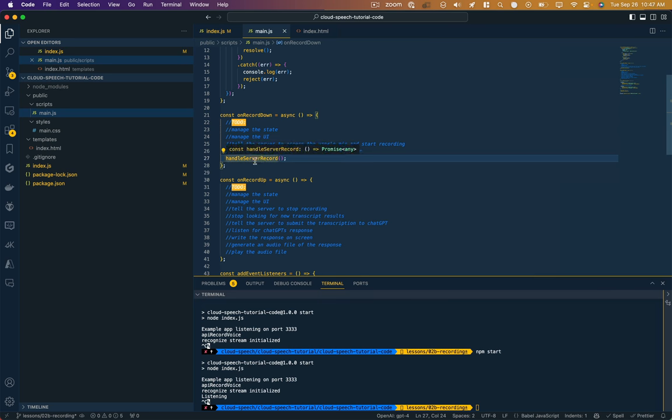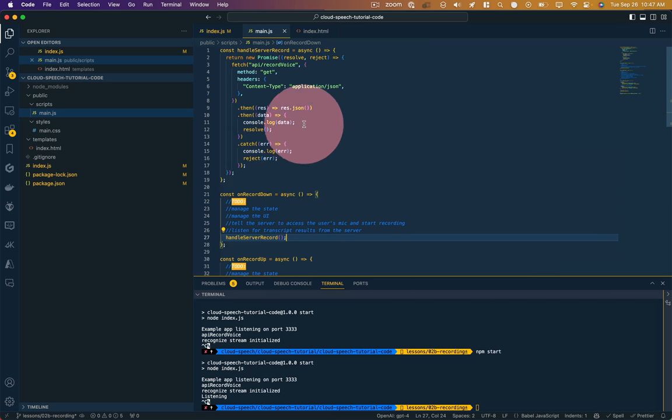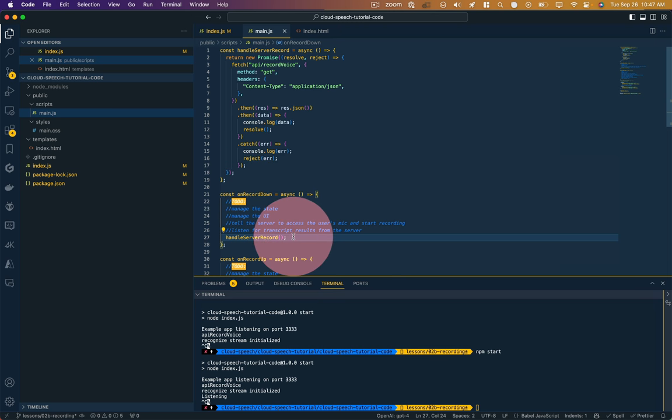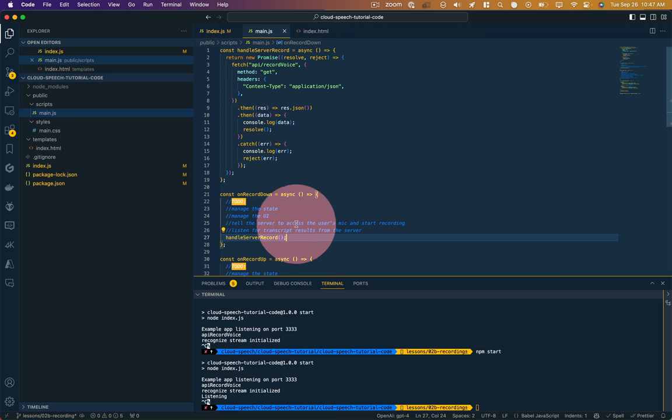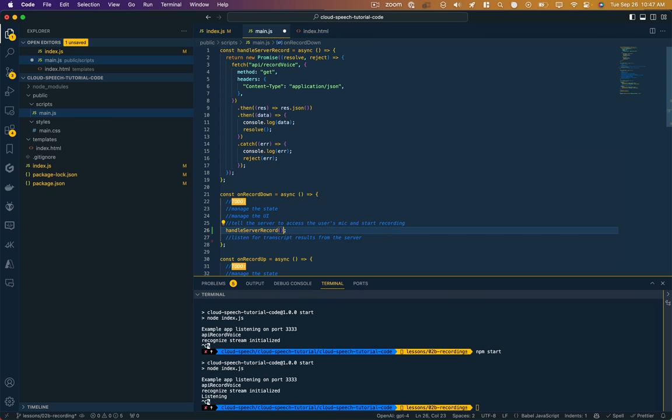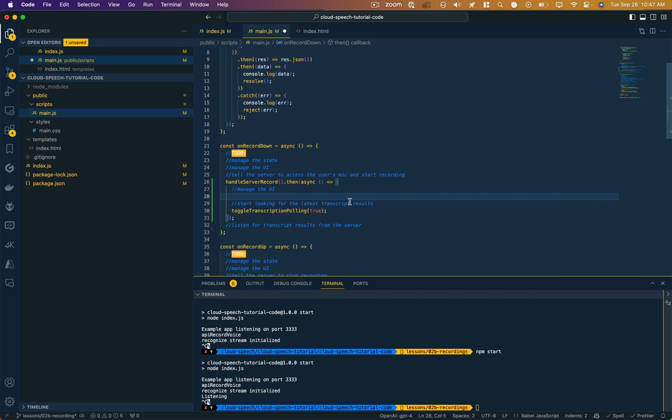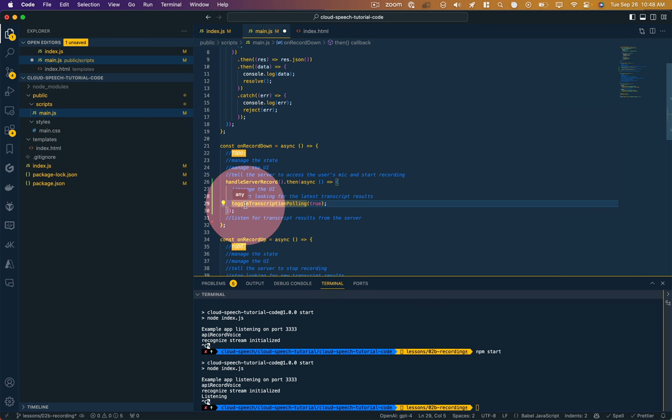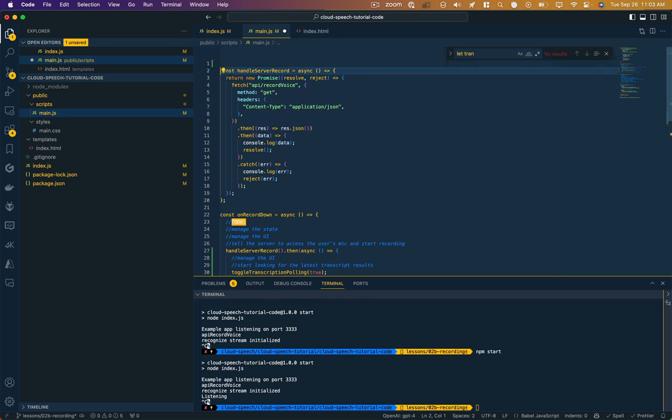We kicked this whole thing off by on record down handle server recording. Here's that function. It calls our API, it gets the data back, and then it passes it back into its on record down function. So we wrote some notes for ourselves to manage the UI. So ideally, like this button would be changing from record to stop record. We'll handle that stuff later. Right now, what we want to do are these two points. So we told the server to access the user mic and start recording. After that happens, listen for the transcripts results. So I'm going to add this in here. And I've got this function called toggle transcript polling. I haven't made that function yet. So let's do that. And we'll just put it up top here.